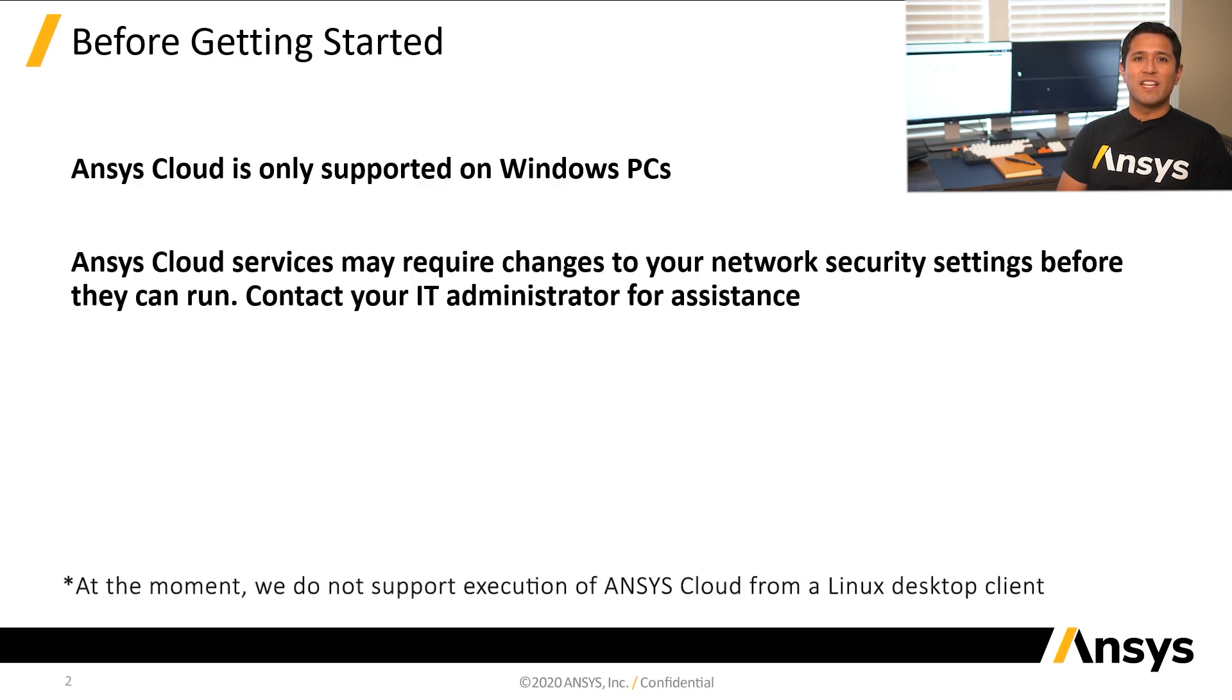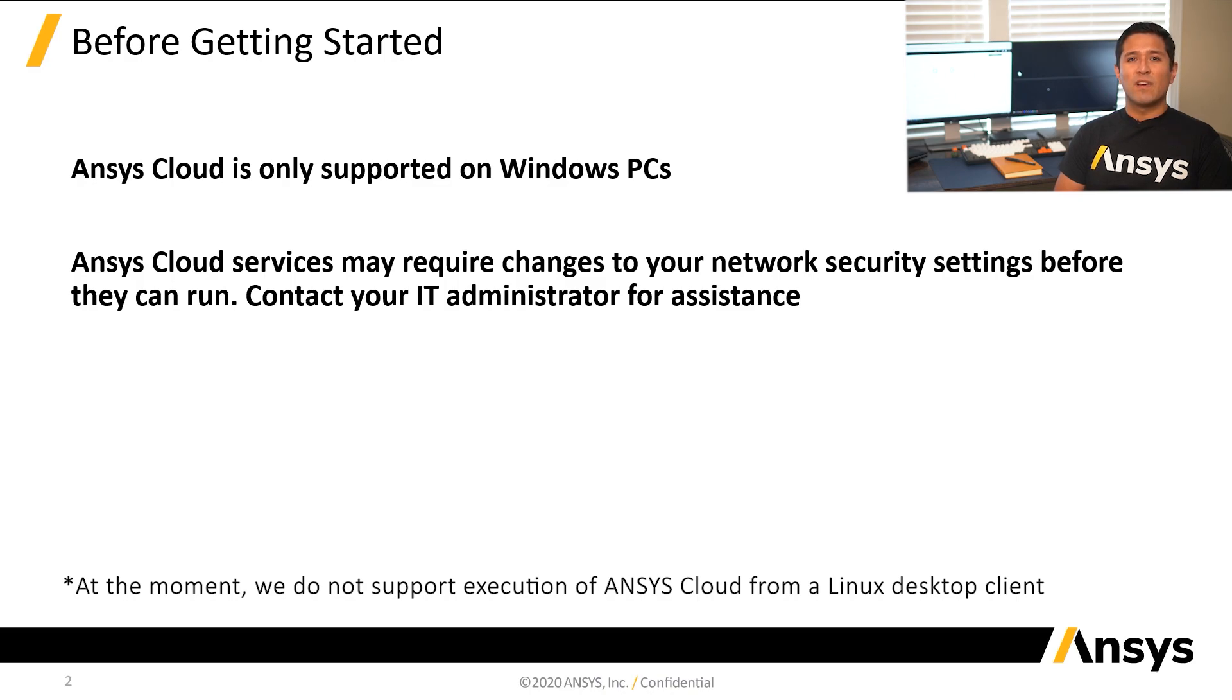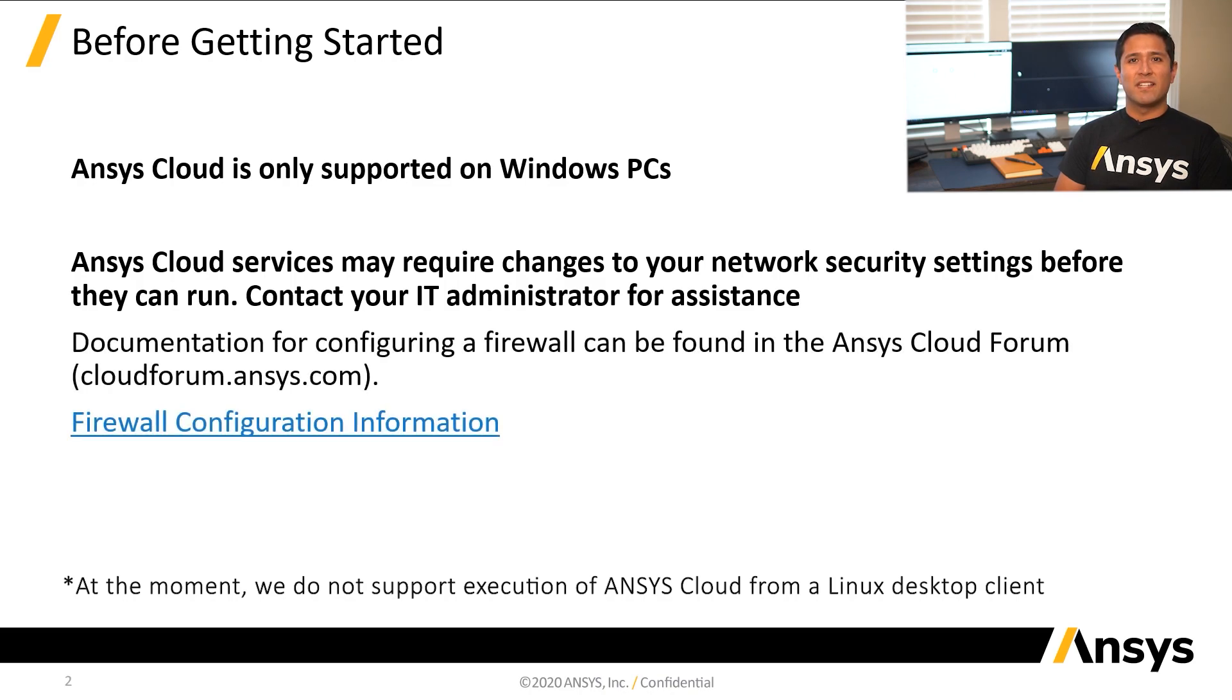Second, in order to run Ansys Cloud services successfully, some adjustments may have to be made to your network firewall. The recommended firewall settings can be found on the Ansys Cloud forum in the article titled Firewall Configuration Information.